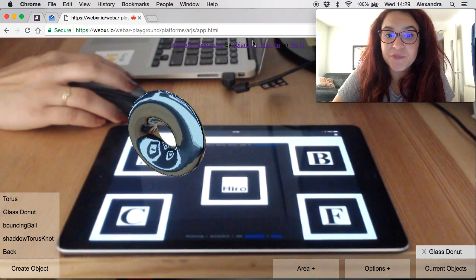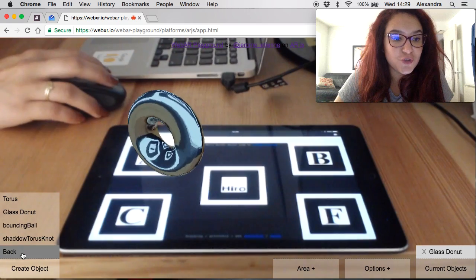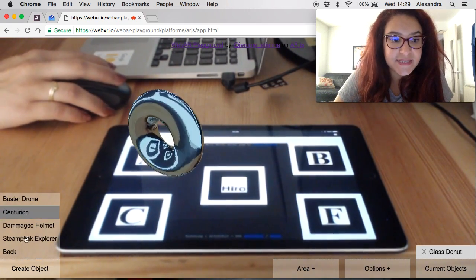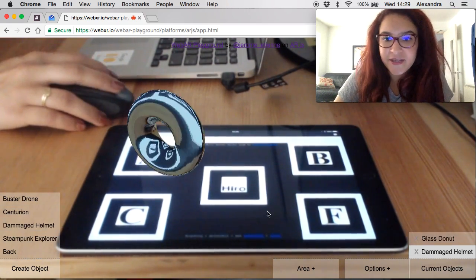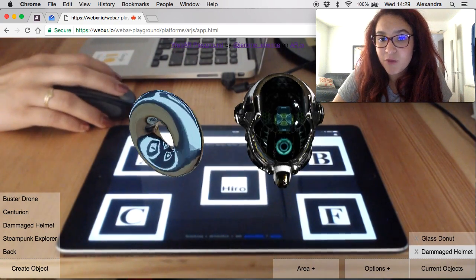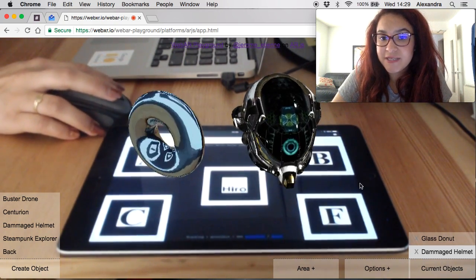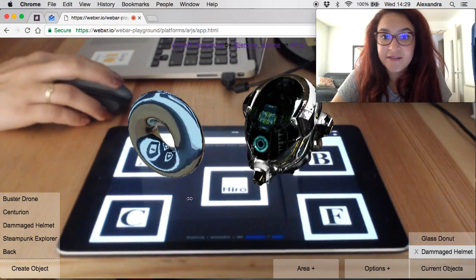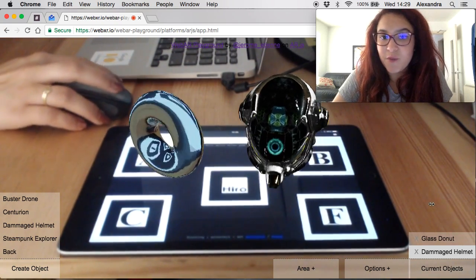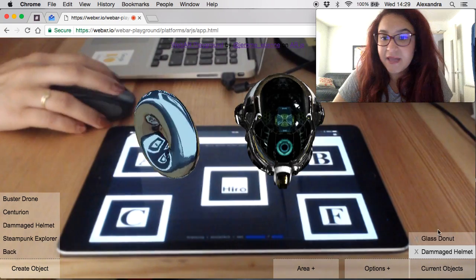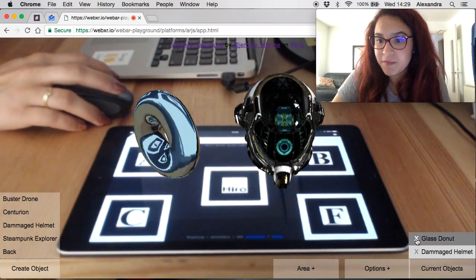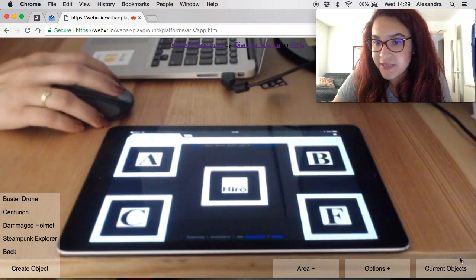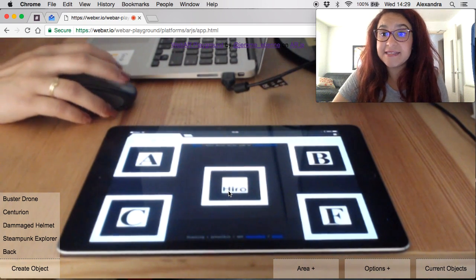To show you the rotation I'm going to go back and choose an object that's not rotating already like the damaged helmet. I click where I want to place it and rotate it here from left to right. You can see that's going very well. Then I want to delete both of them so I just click on the X next to their names.